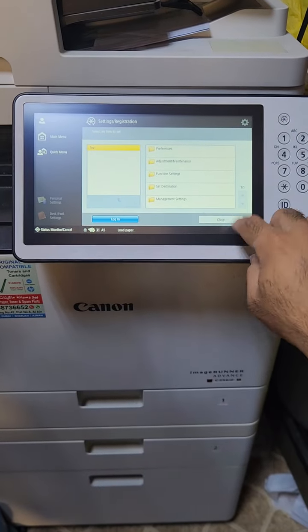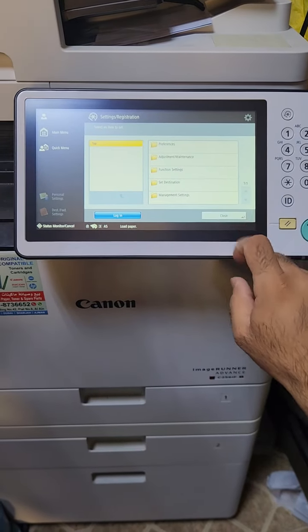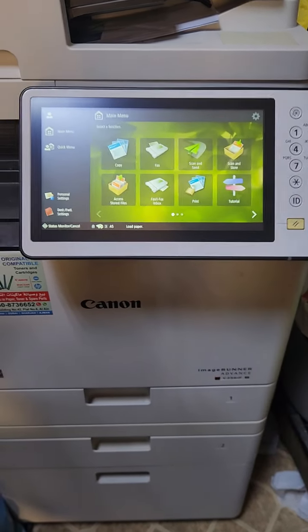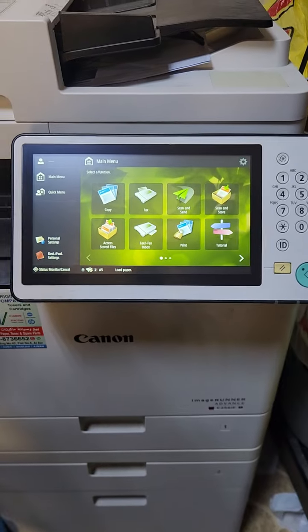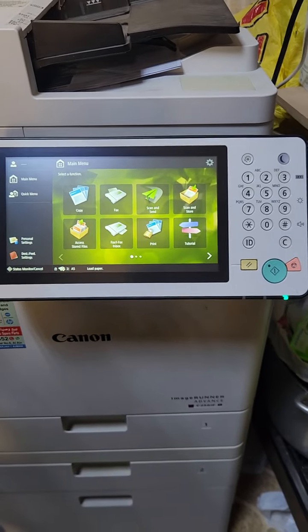Then logout. Sometimes it will ask you to save the changes, sometimes not — just select it. Then you can try scanning and sending, and it will not give you the error report.